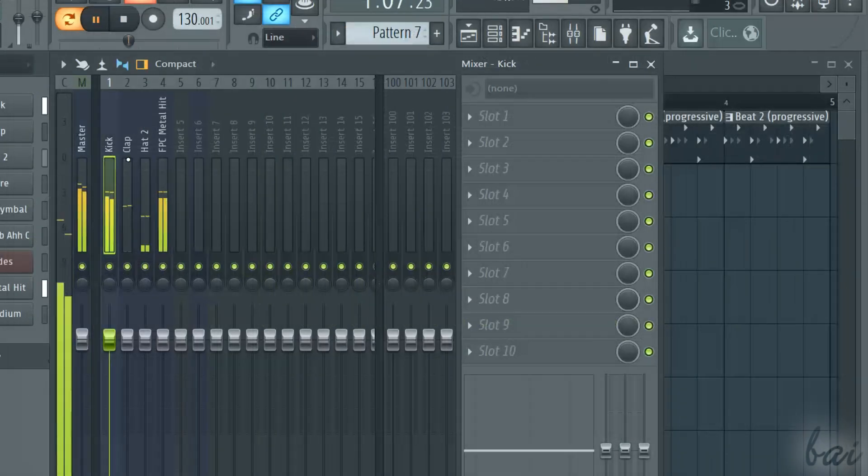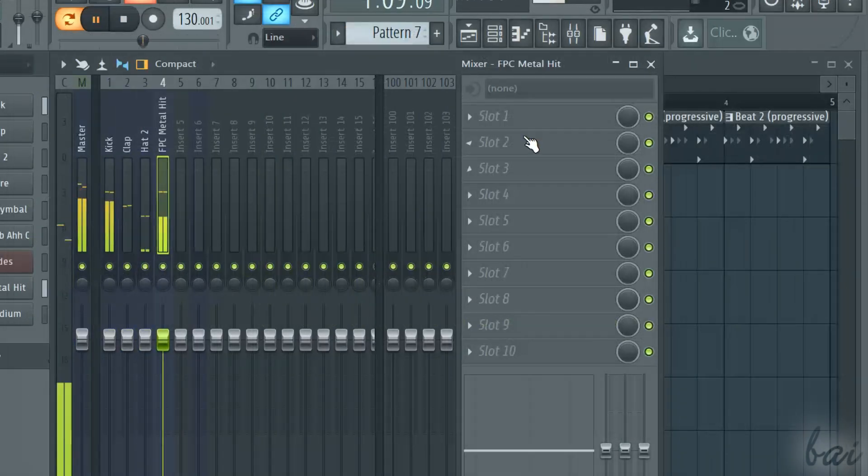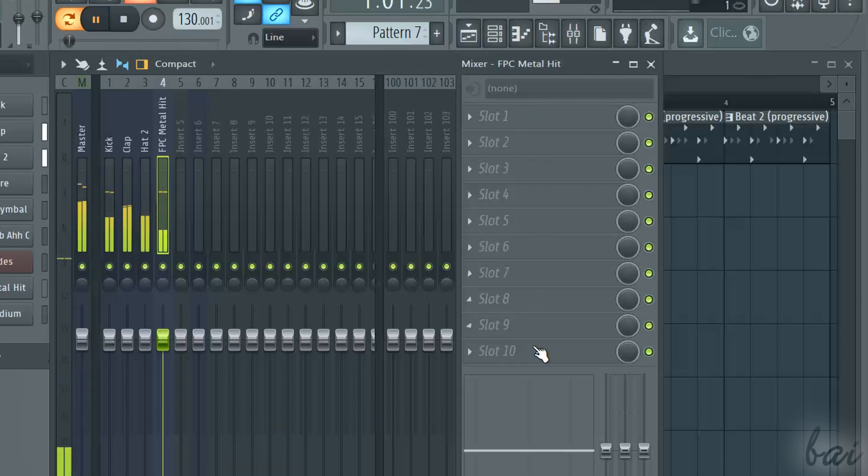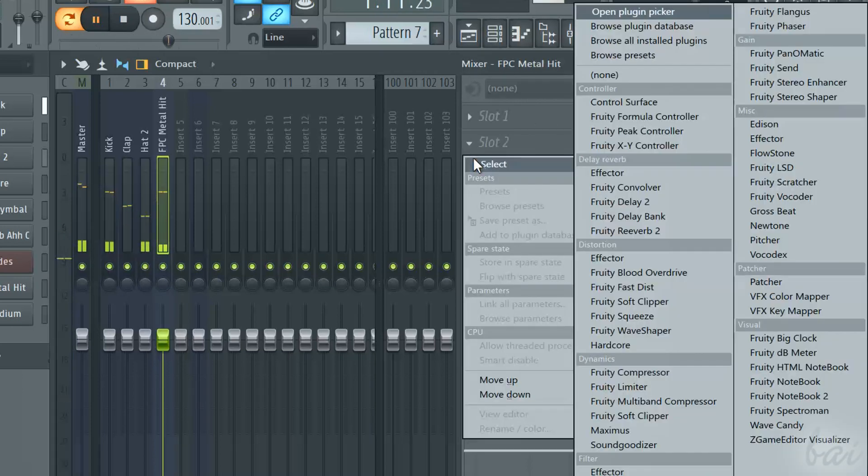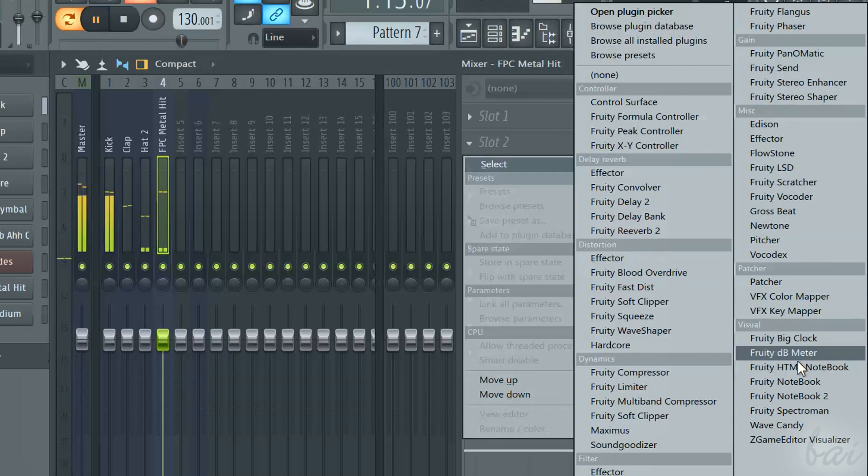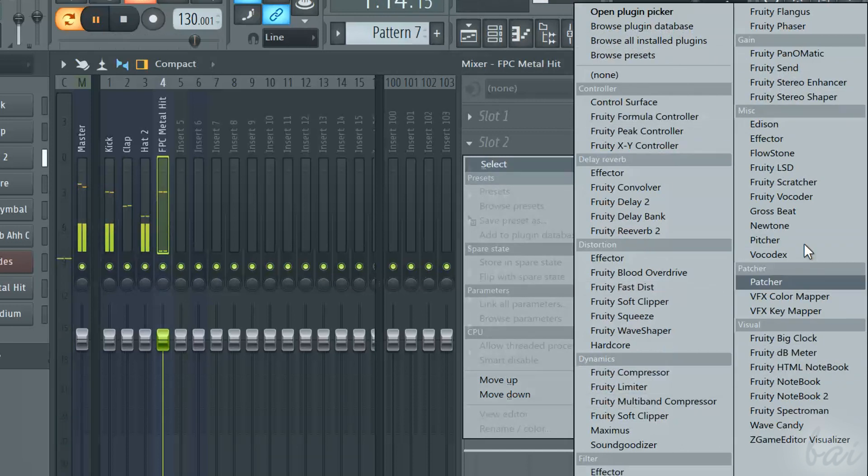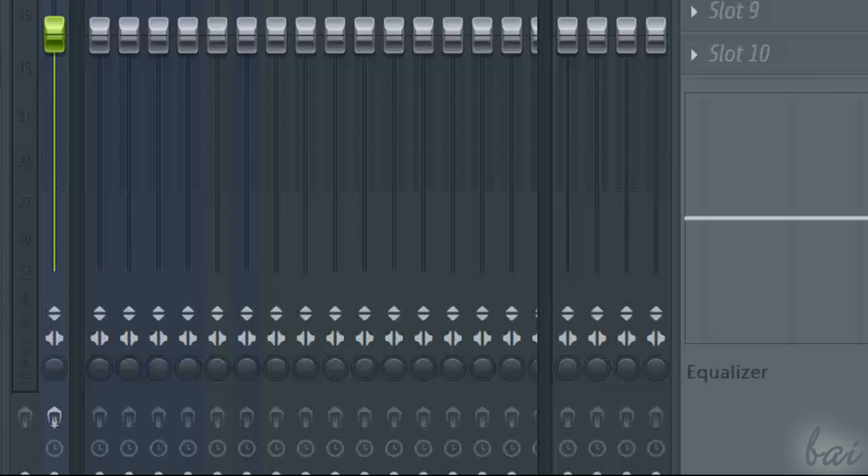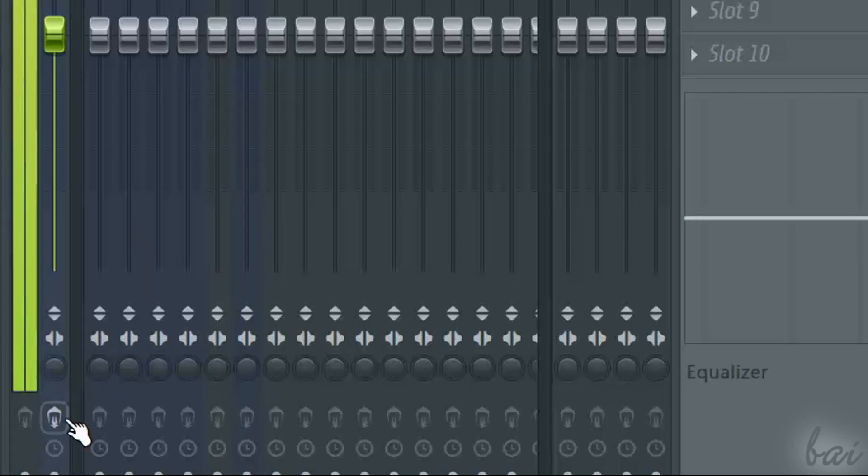On the right, you can add different effects and plugins to the selected track. Just save one slot for the Edison plugin used to record.